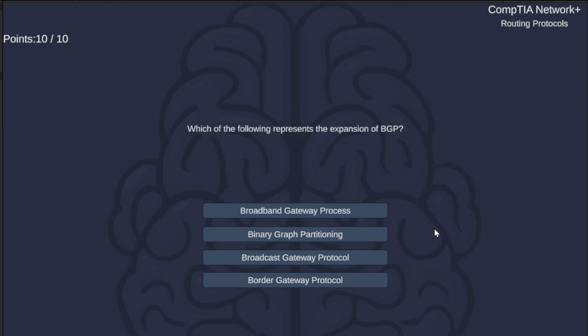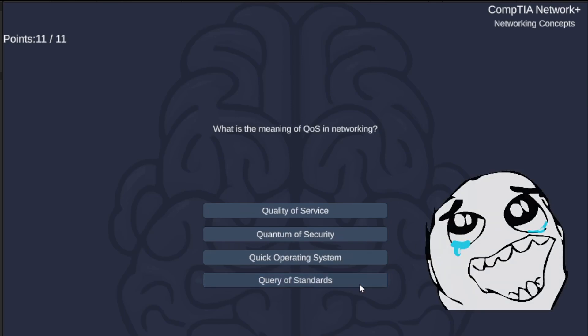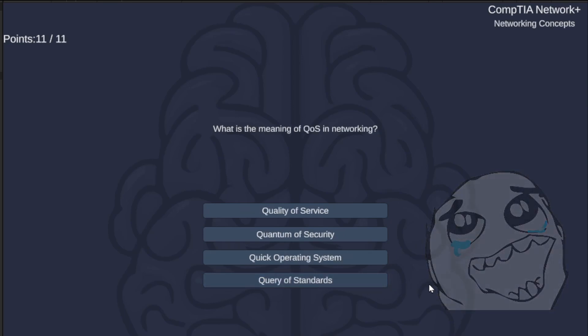Which of the following represents the expansion of BGP? Broadband Gateway Process, Binary Graph Partitioning, Broadcast Gateway Protocol, or Border Gateway Protocol? The correct answer is Border Gateway Protocol.